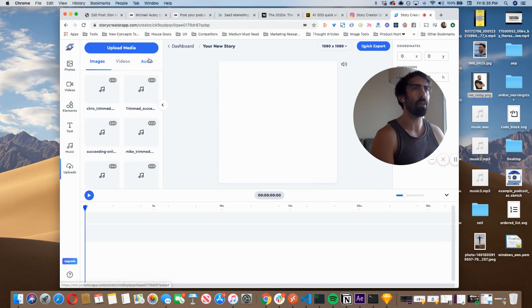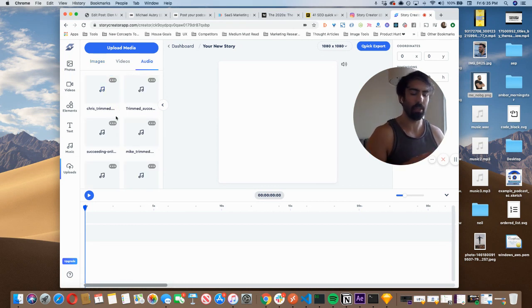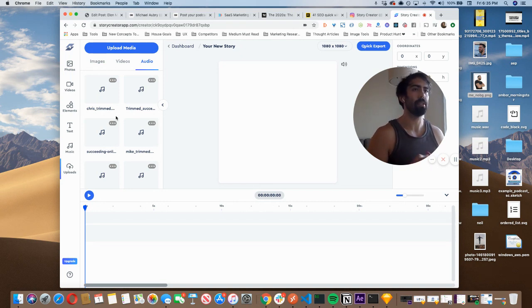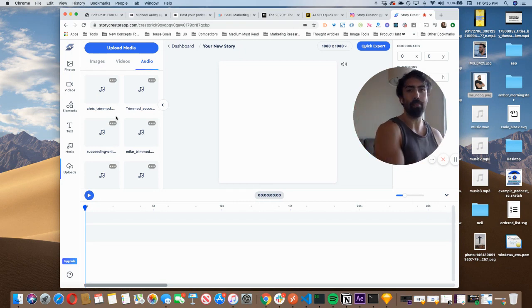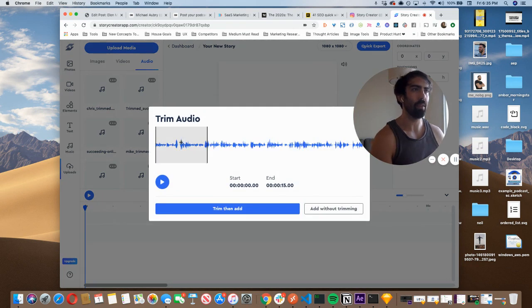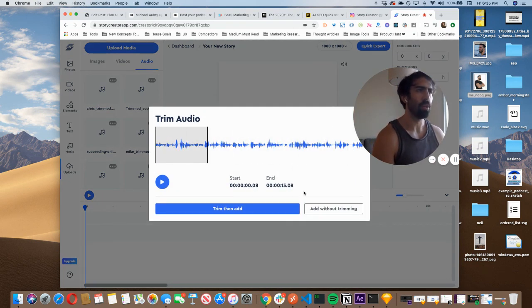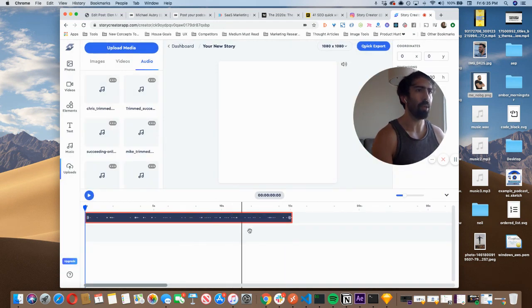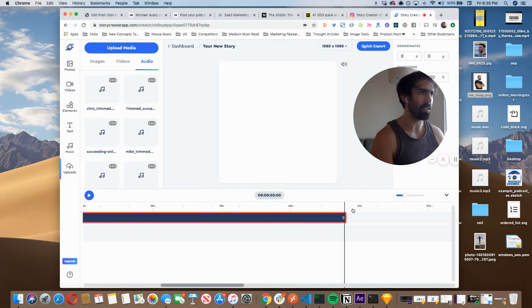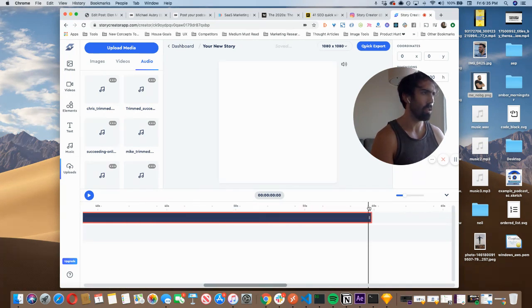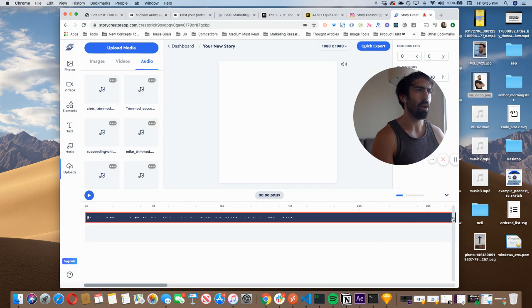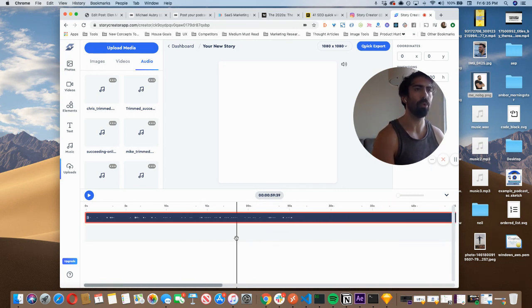The same thing applies to the audio. We have an audio trimmer built in. I figured building that would be super useful for this use case because you might have a one hour podcast episode that you recorded. You want to get the MP3 and then you upload it. And then from there, you can actually select it and trim it just like this. But this one's already trimmed to my liking. So I'm going to hit add without trimming. And there we go. So it adds the first 15 seconds. I'm actually going to drag it over because this episode is 60 seconds.